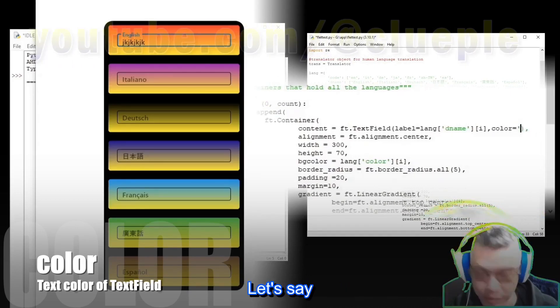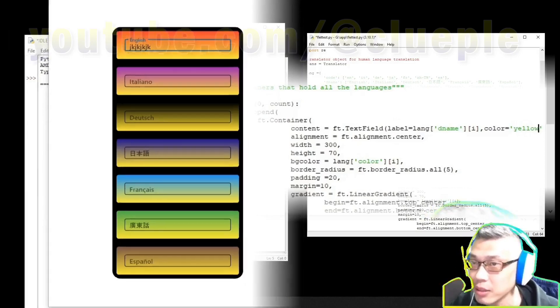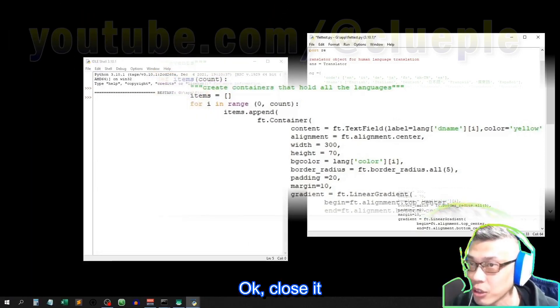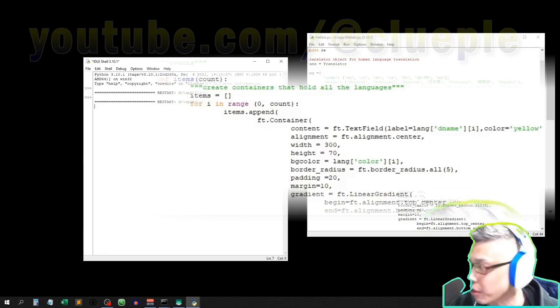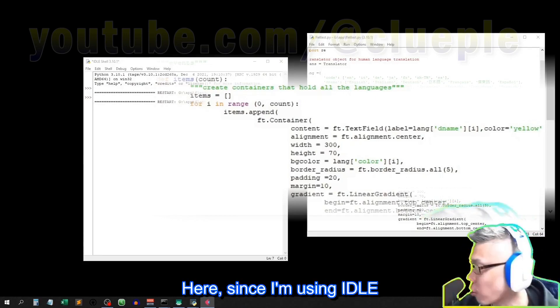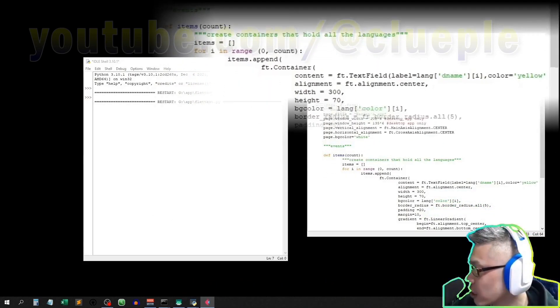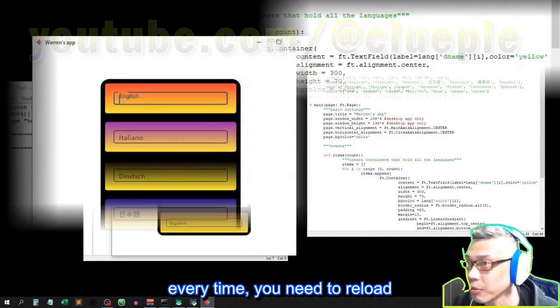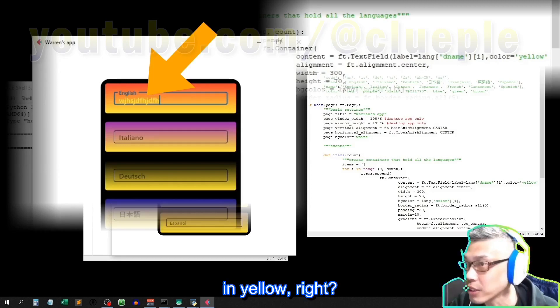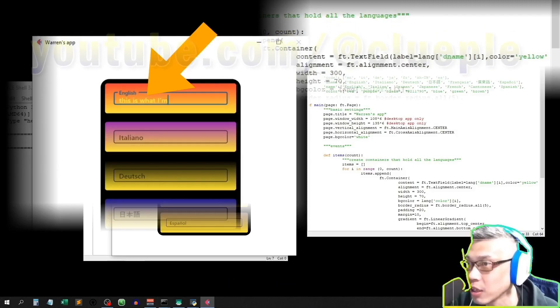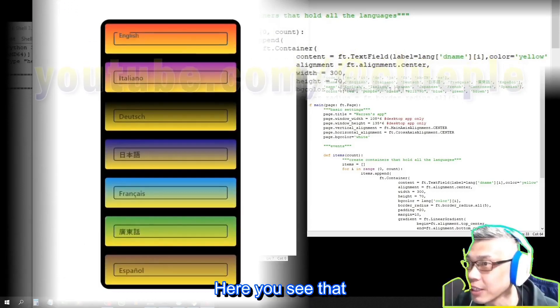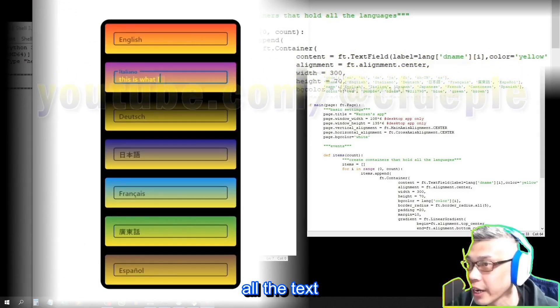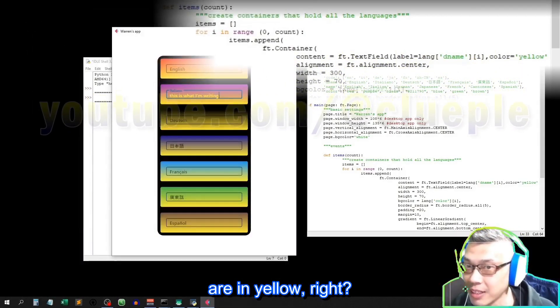FT.textFill, you can set the text color equals, let's say, yellow font, yellow here. Okay, close it, then F5, run the script. Here, since I'm using idle, so every time you need to reload. Here you can see me type in yellow, right? This is what I'm writing. Okay. Here you see that all the text are in yellow, right?